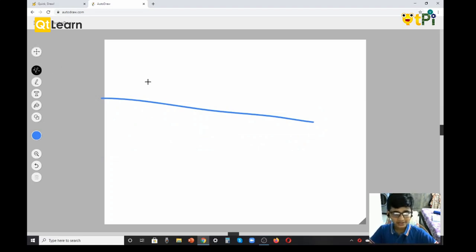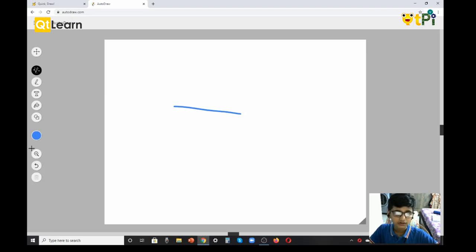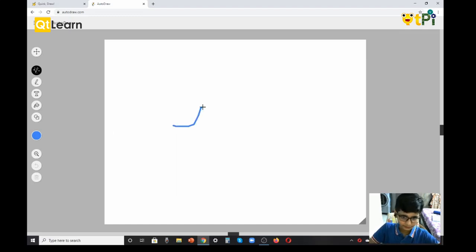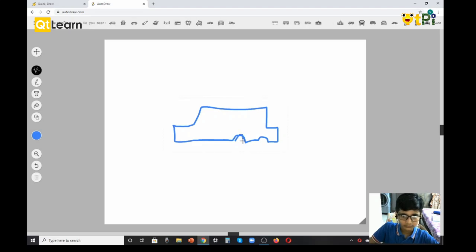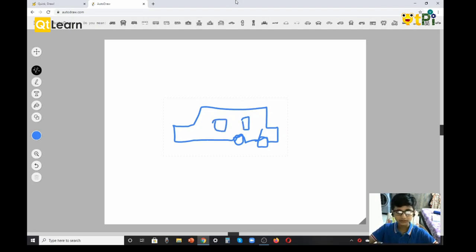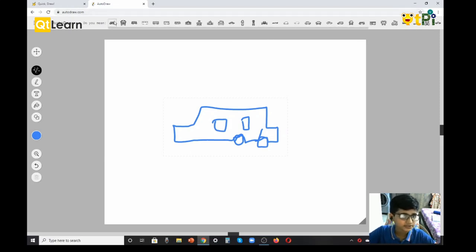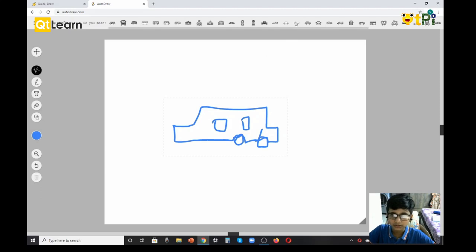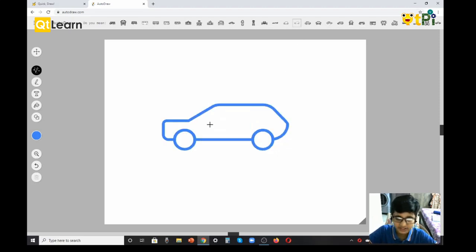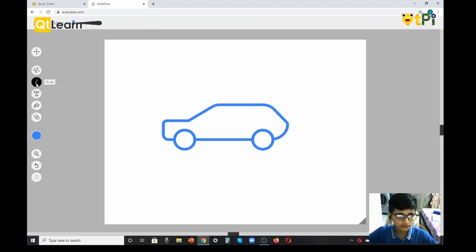Next we have Auto Draw, which is named after the browser itself. Let's say I want to draw a car and I'm really bad at it, so I draw a car and it's not really good. As you can see, there are some options appearing on my screen. The AI guesses what I drew and shows the options on your screen. For example, I drew this, so I'm going to select this, and that's it.